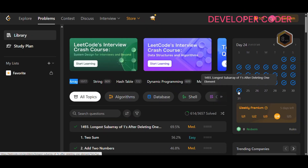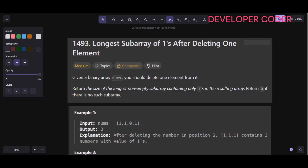Hello everyone, welcome back to my YouTube channel. Today we are going to solve day 24's problem of this month on LeetCode. Without any delay, let's get started with today's problem: problem number 1493, Longest Sub-Array of Ones After Deleting One Element.